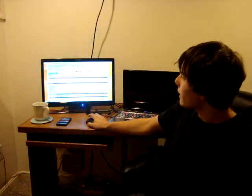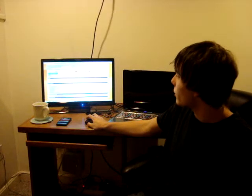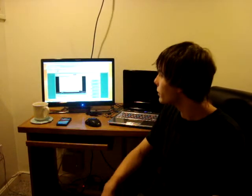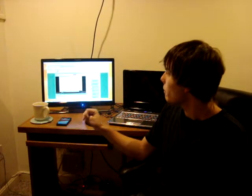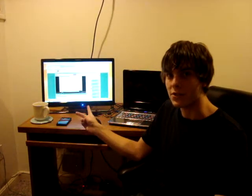Hi guys. I'm here to talk to you today about the AutoHotKey tutorials that I've been doing, and we're going to go in a little bit of a different direction with them. I've been making them and uploading them to YouTube, but so has someone else.